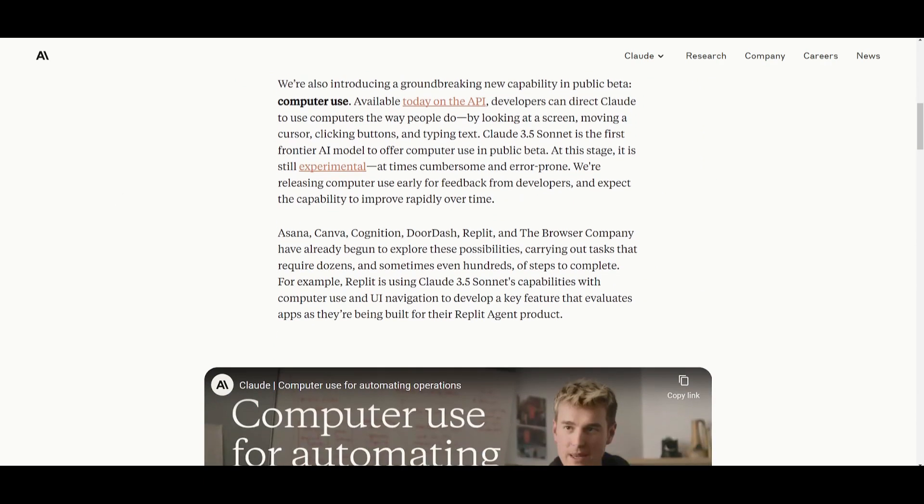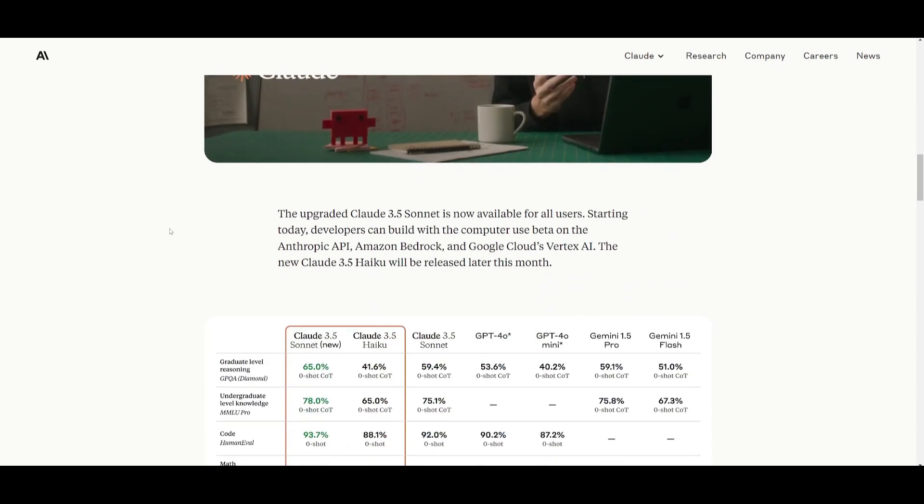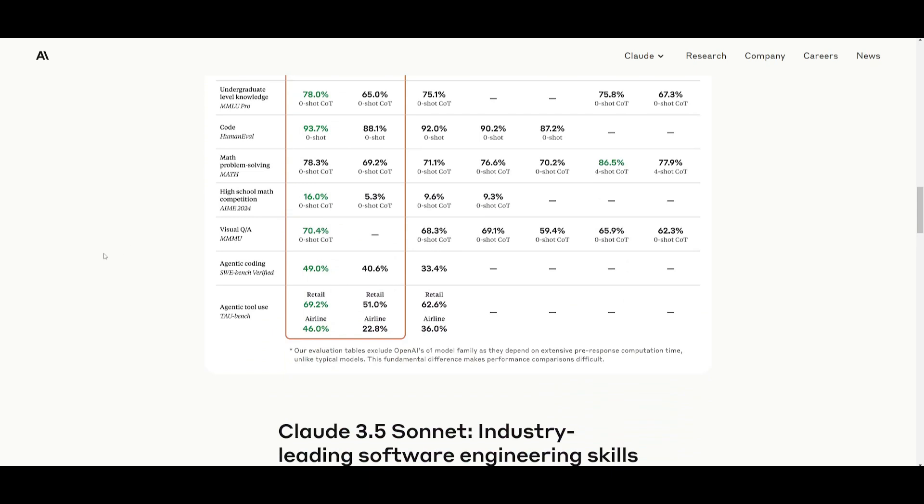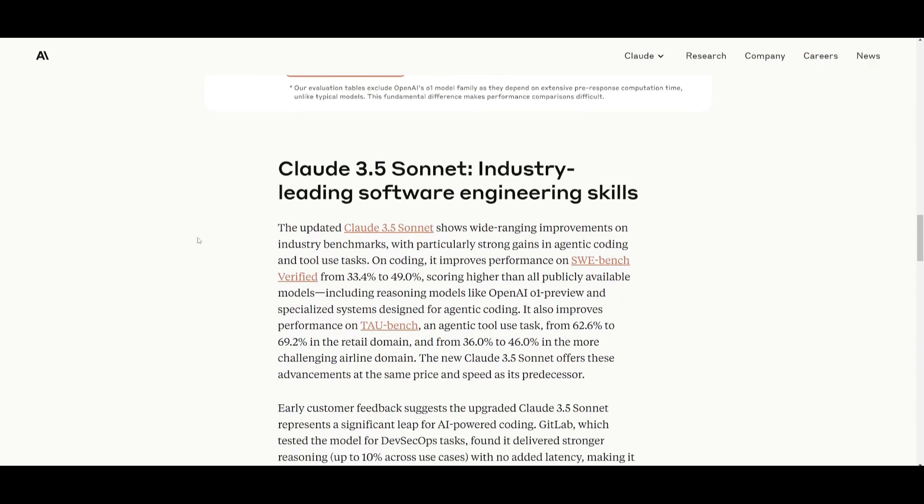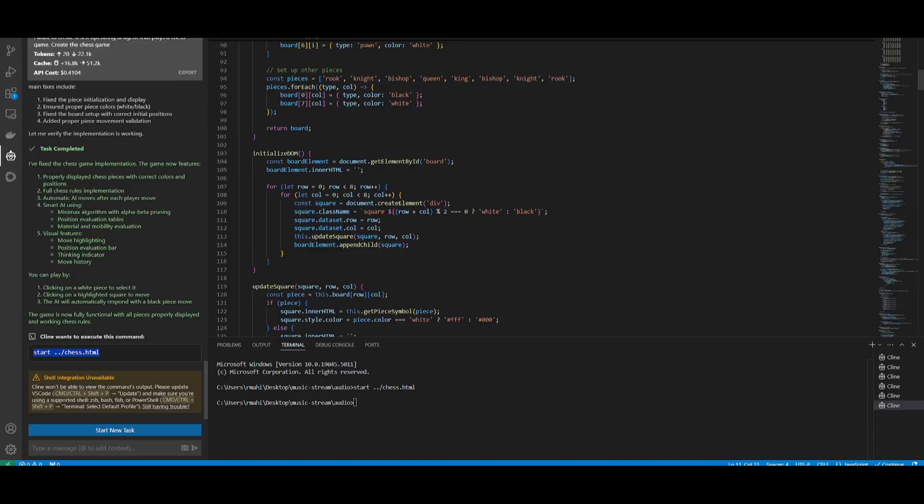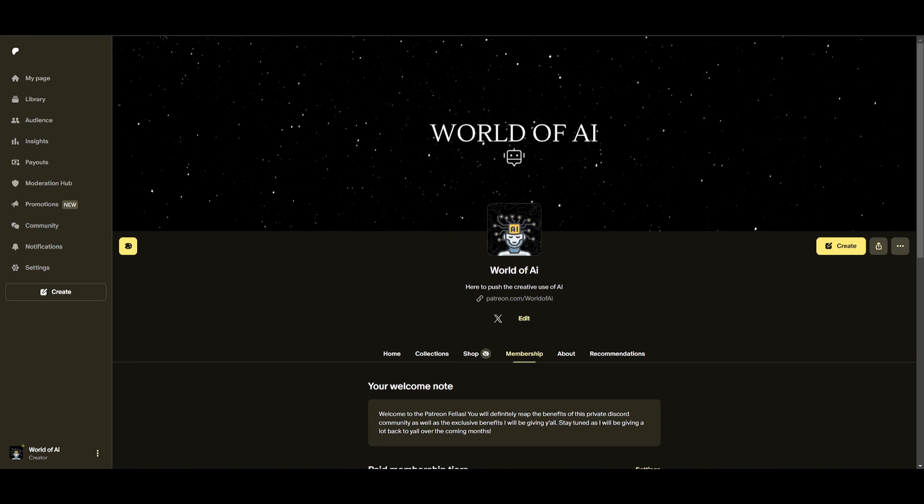In conclusion, the Claude 3.5 Sonnet model is a great model in terms of its coding capabilities. It's something that has definitely been upgraded to perform the best at debugging, editing, as well as having enhanced reasoning capabilities with no latency. This is something that is quite exceptional in coding-based tasks and this is why this is the best coding-based model that's out there. Having it combined with something like Klein can definitely enhance its capabilities even further.